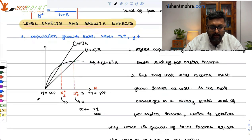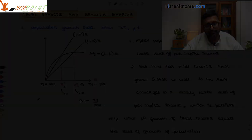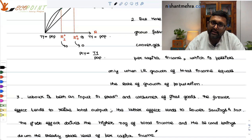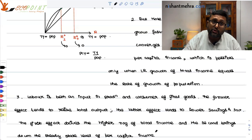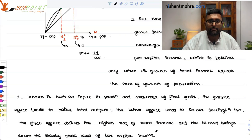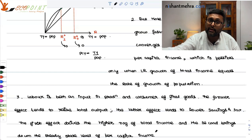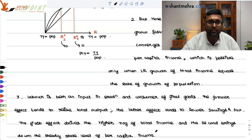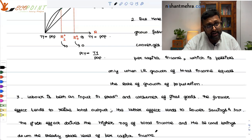This increase in population growth rate has a peculiar characteristic. When population growth rate increases, labor is increasing, and that labor produces output — so there is an increase in the growth rate of output. But labor is also a consumer of goods, so when labor spends income on consumption, savings fall. Because savings fall, there is a level effect. So this increase in population growth rate has both a growth effect as well as a level effect.